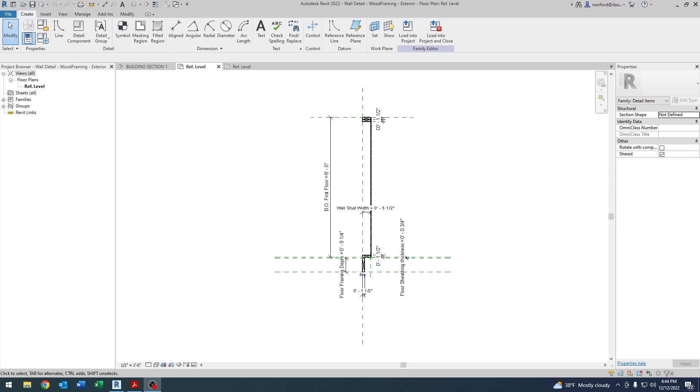Hey everybody, Rich back again doing a follow-up on going back to my detail item, detail component for wood frame construction. I'm back here in the family editor and this is actually a follow-up. If you saw my last video, it was a project-specific video where I had a client request something in a short period of time and I was using yes-no parameters for visibility. I want to start there because this is a really great follow-up.